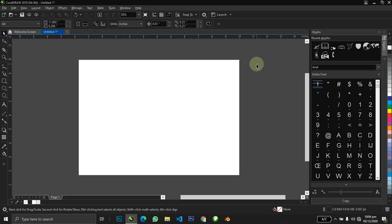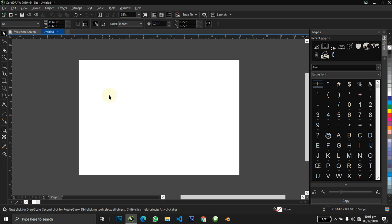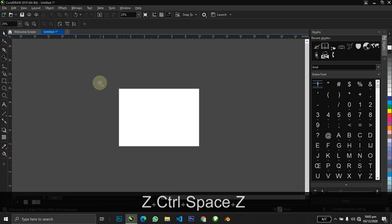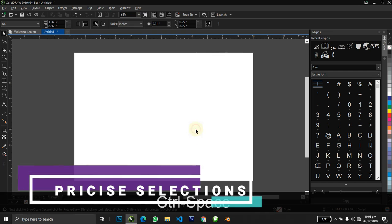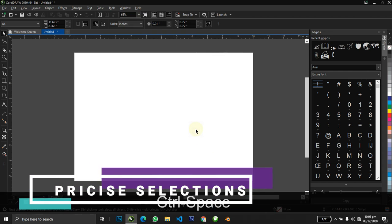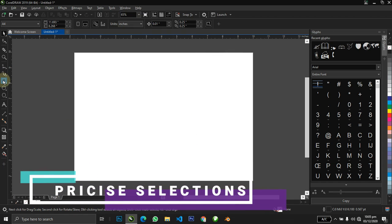Okay, hello guys, welcome to today's tutorial. I'm going to show you five tricks to make your design more efficient with CorelDRAW. Let's dive straight in.